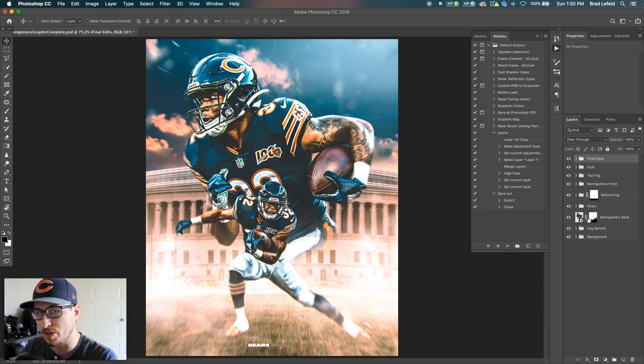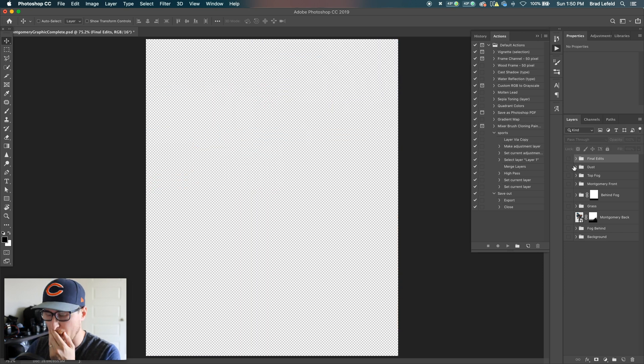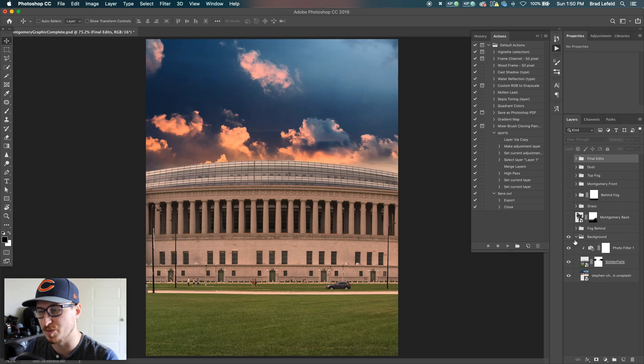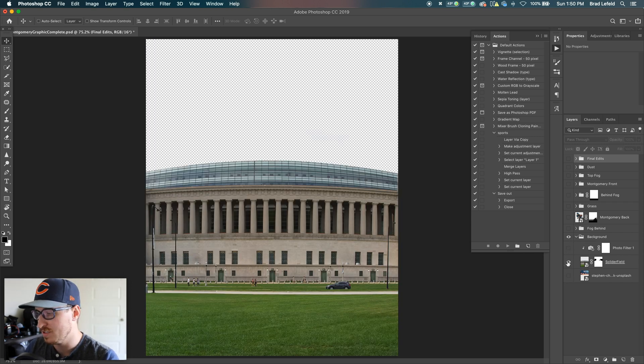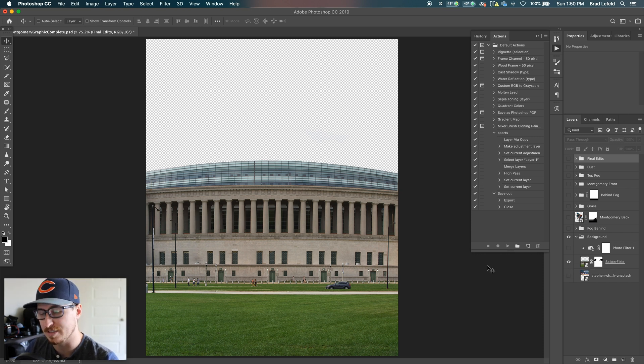So I've got everything organized here on the right that we can see. So I'm going to turn everything off, and we're going to start from the back and work our way to the front. So every design I make starts with some sort of background. This one's pretty simple. It's a photo of Soldier Field that I took that I have straight from the side, really nice and symmetrical.